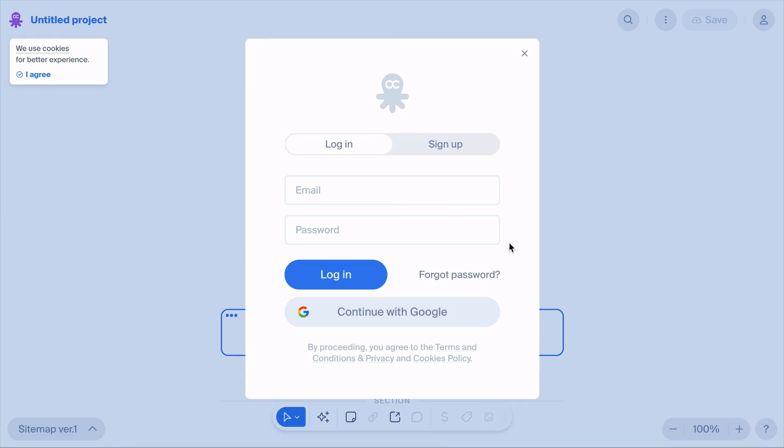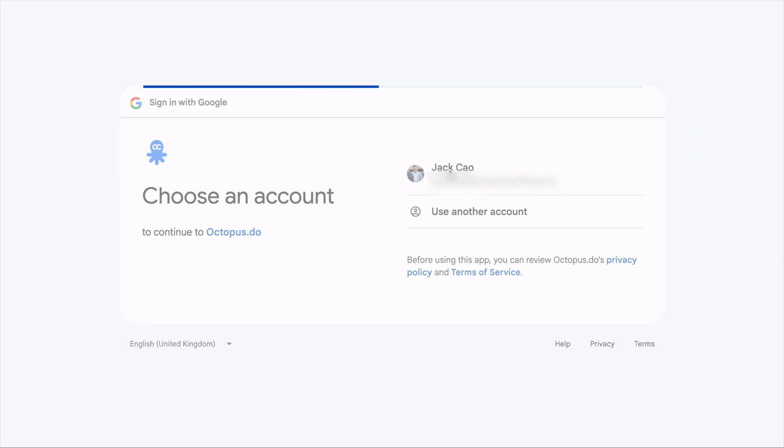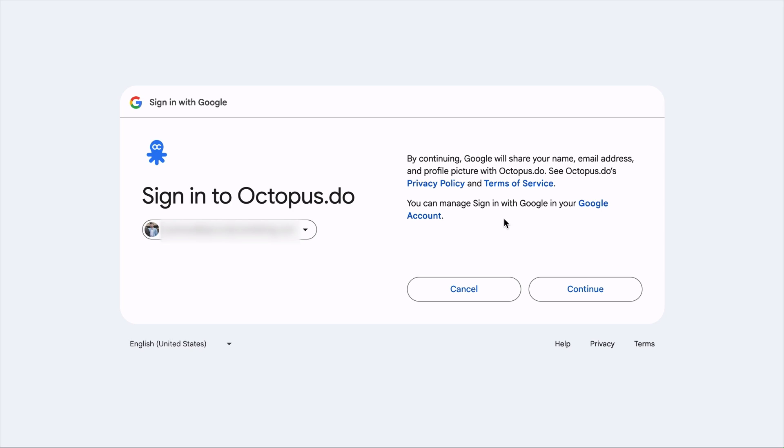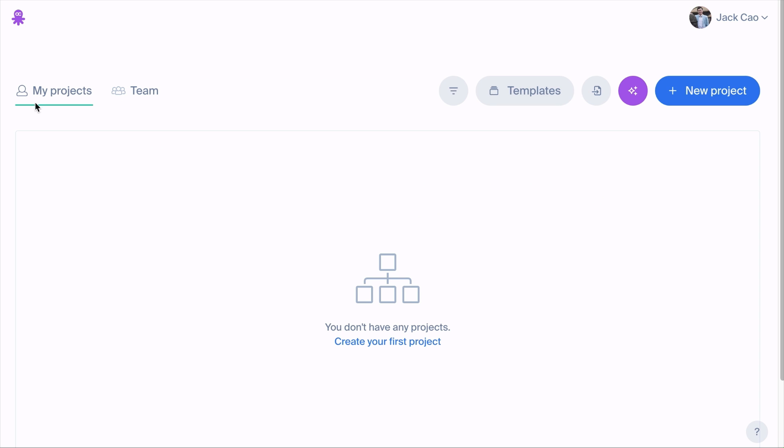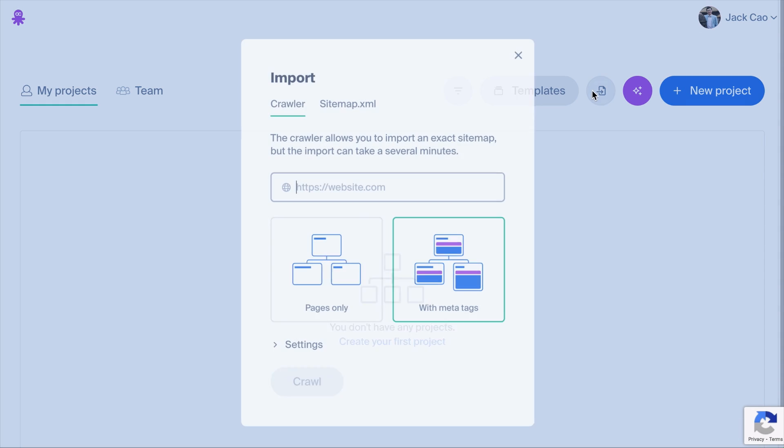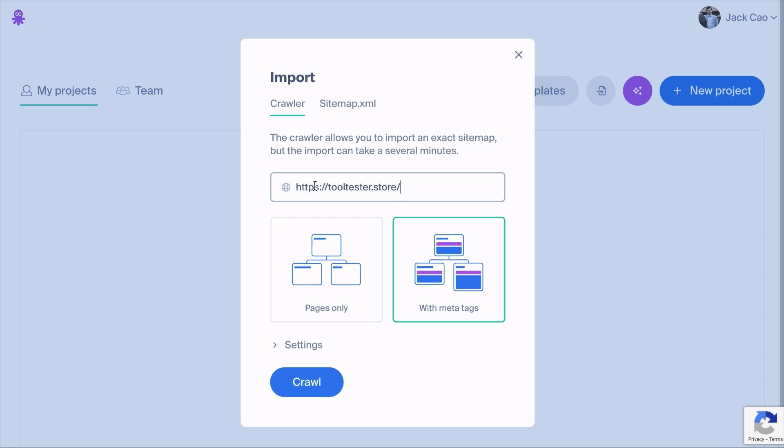Now, Octopus.do is a visual sitemap creator and it's especially helpful for web designers to visualize and plan their sitemap if they are doing it from scratch. And it's a freemium too. As you go to the site, you can sign up for a free account to test things out. When you are in the My Projects page, you can click on this button to crawl or import your existing sitemap. We will use the Crawler option. And then you would add your site's URL here.